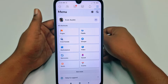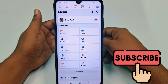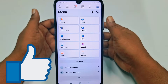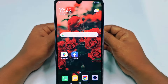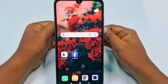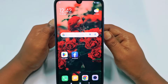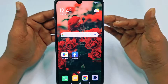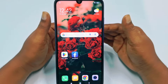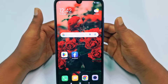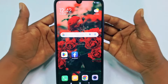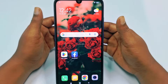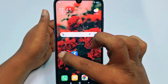Before starting, please subscribe to my channel and also like this video. Now let's start. Remember: if the first process doesn't work, you can follow the second process; if the second process doesn't work, you can follow the third process. So let's go for the first process.